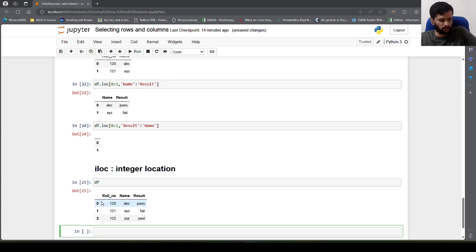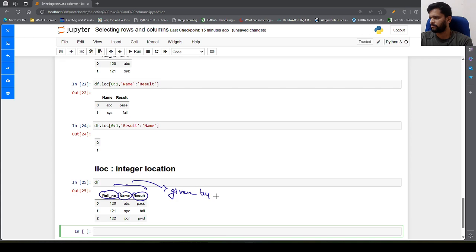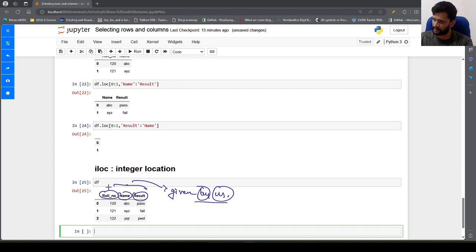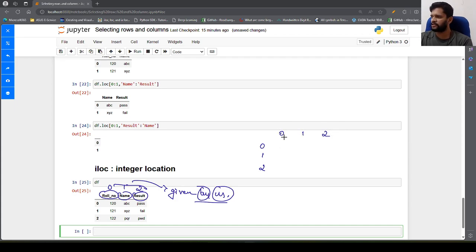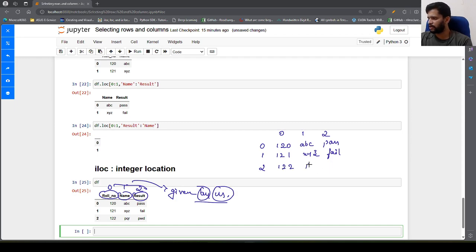One thing to note: even though you can see the column names roll number, name, and result — which are given by us for easy understanding — internally pandas also assigns a column index of 0, 1, 2. So row index 0, 1, 2 and column index 0, 1, 2. At location (0,0) we have 120, at (0,1) we have abc, at (0,2) we have pass. Similarly at (1,0) we have 121, (1,1) xyz, (1,2) fail.